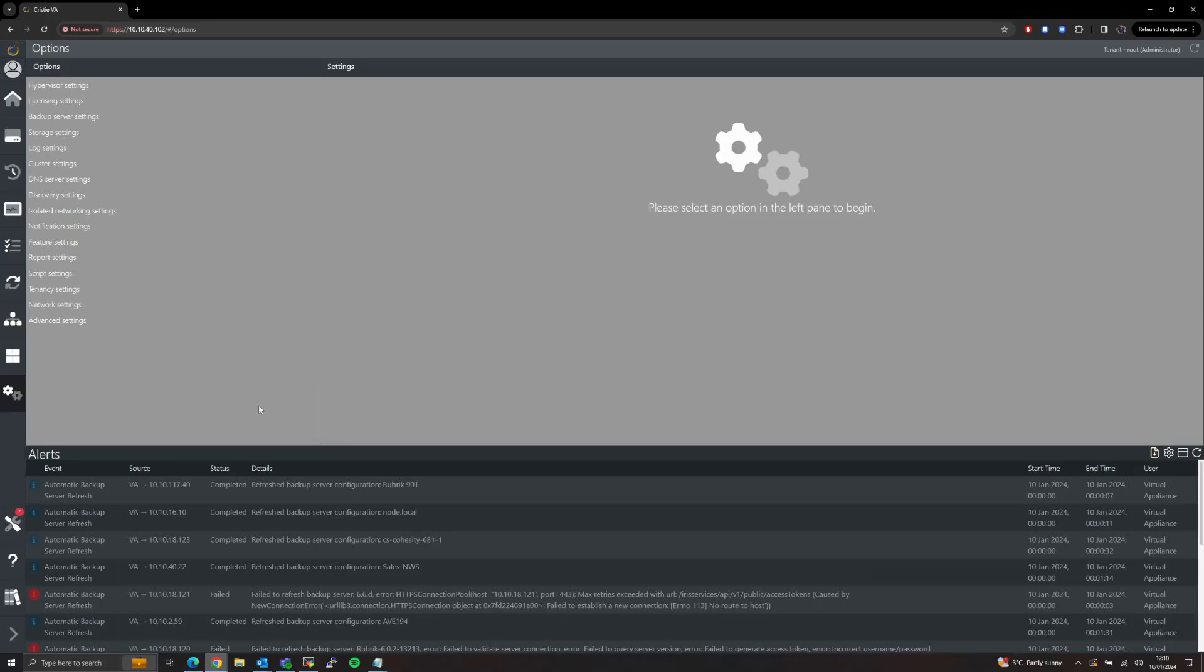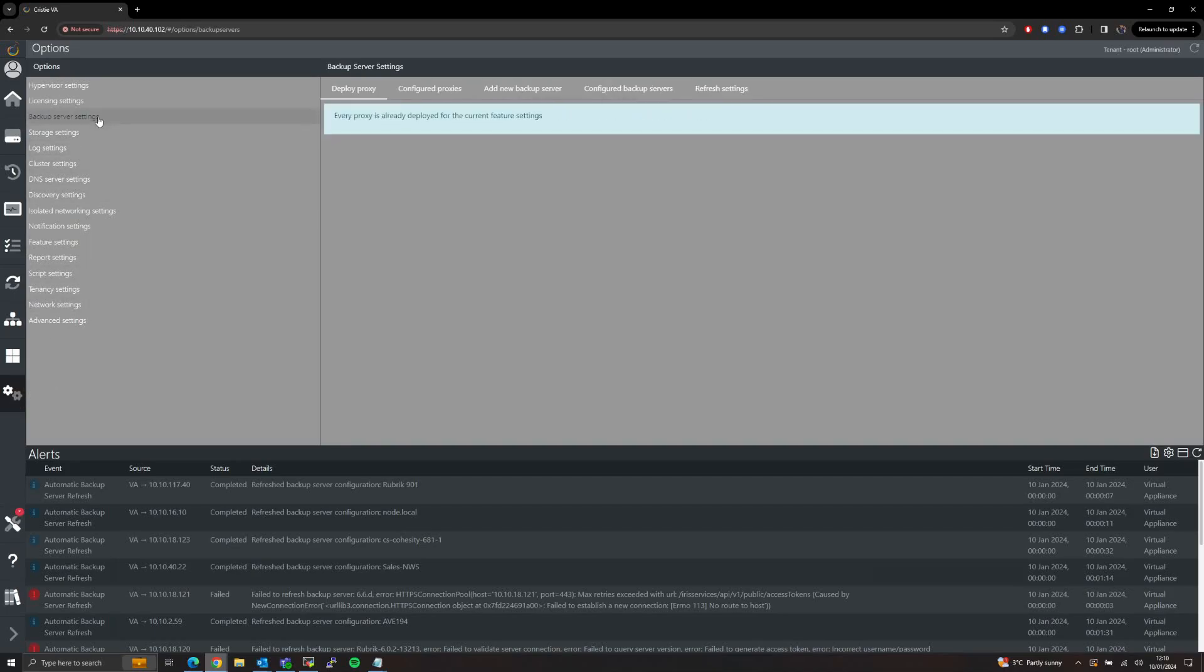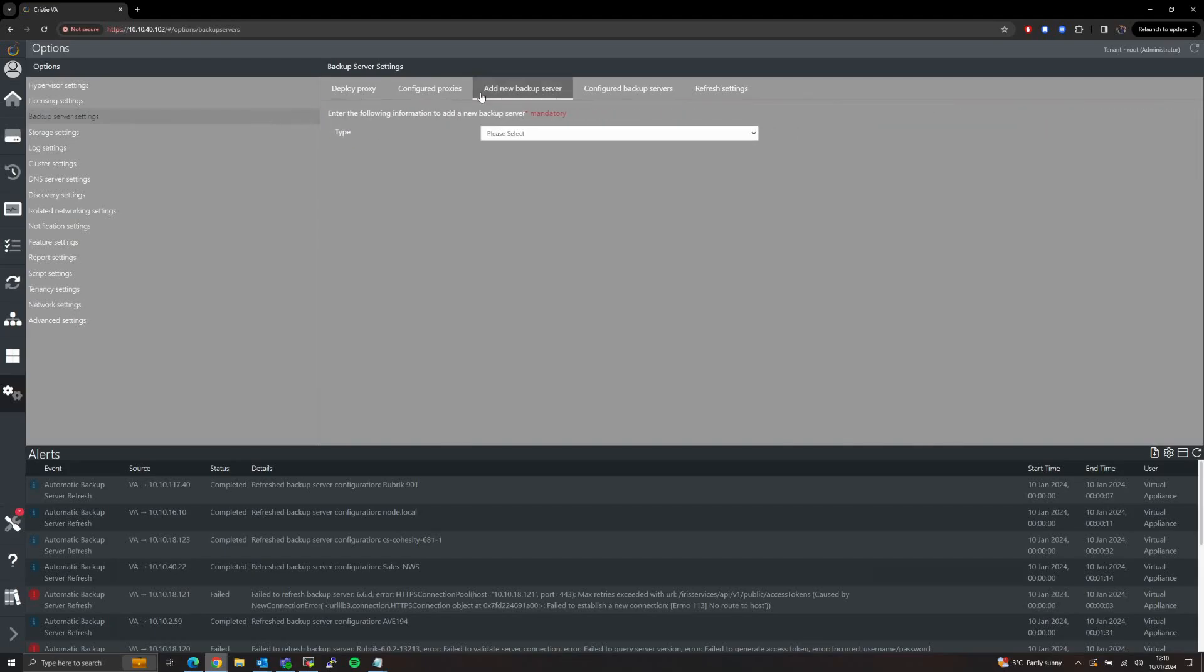In this video I'm going to show you how you can use the Christie Virtual Appliance to restore an RBMR backup. First we're going to want to make sure that we've got our relevant Rubric server added to the Christie Virtual Appliance, and we're going to do that from the Options > Backup Server Settings page and Add New Backup Server.